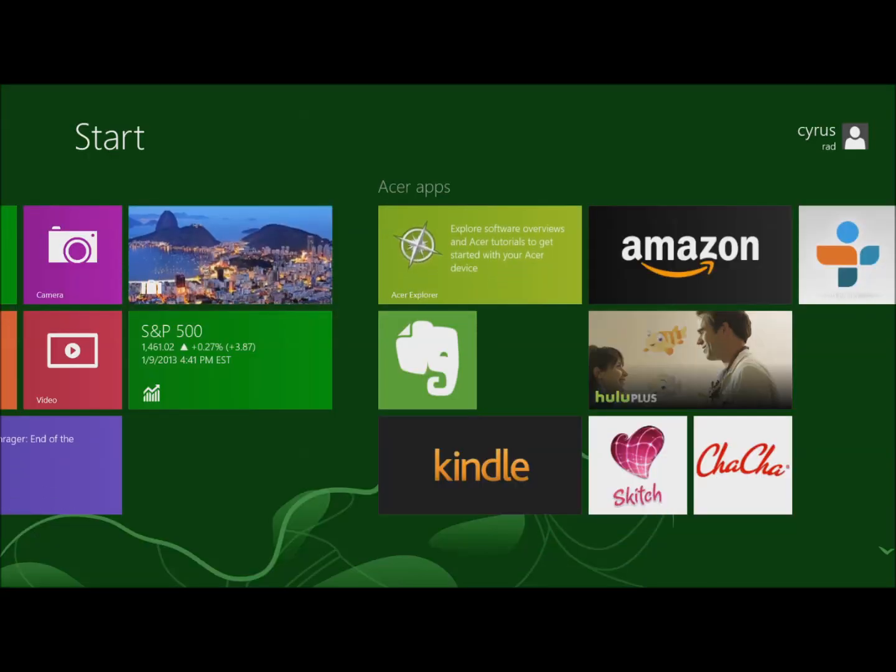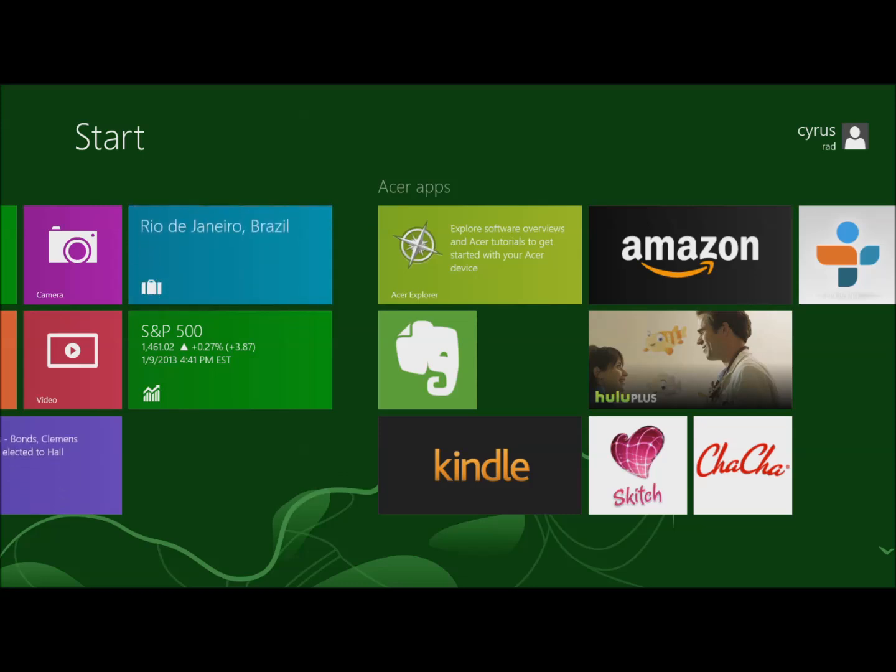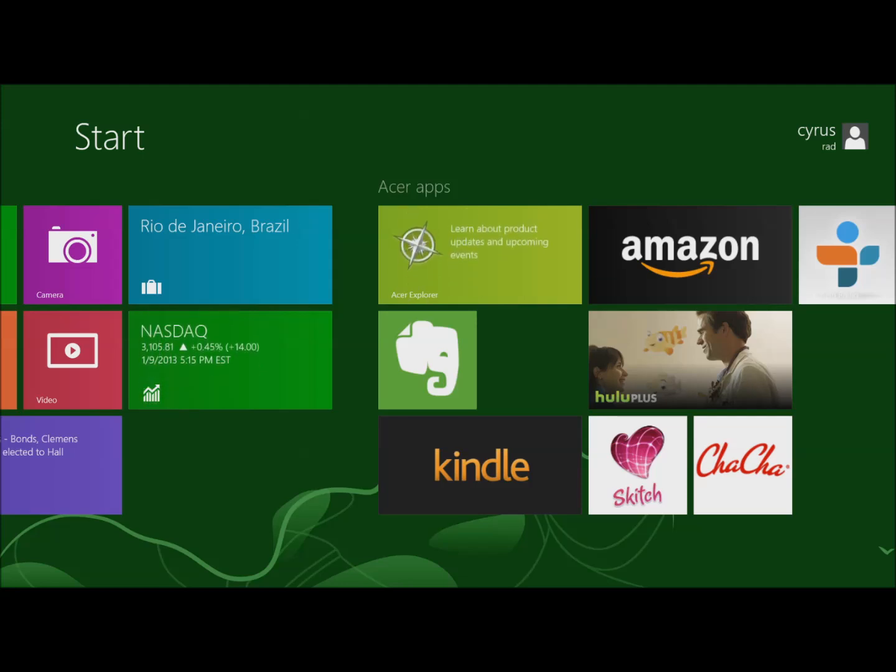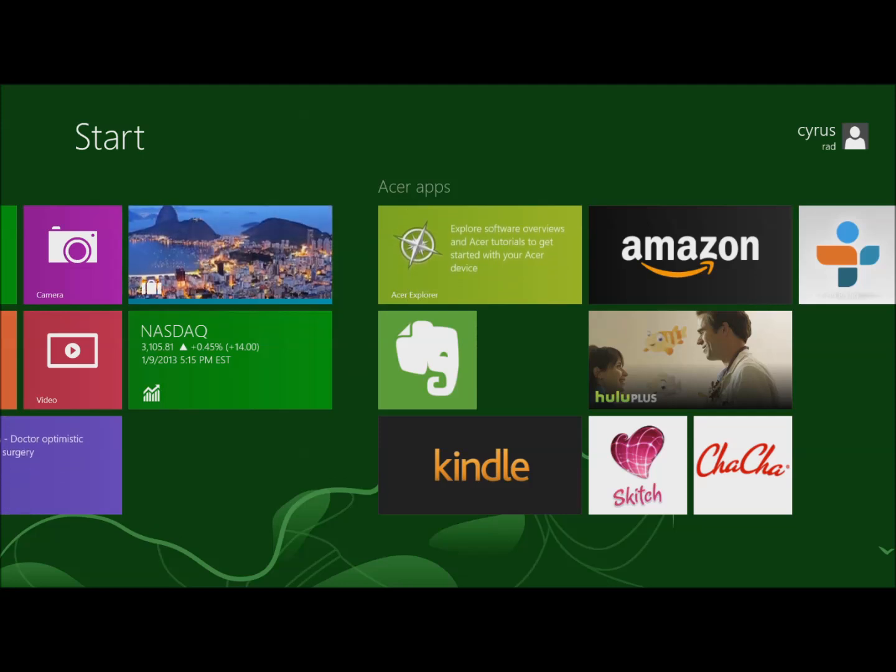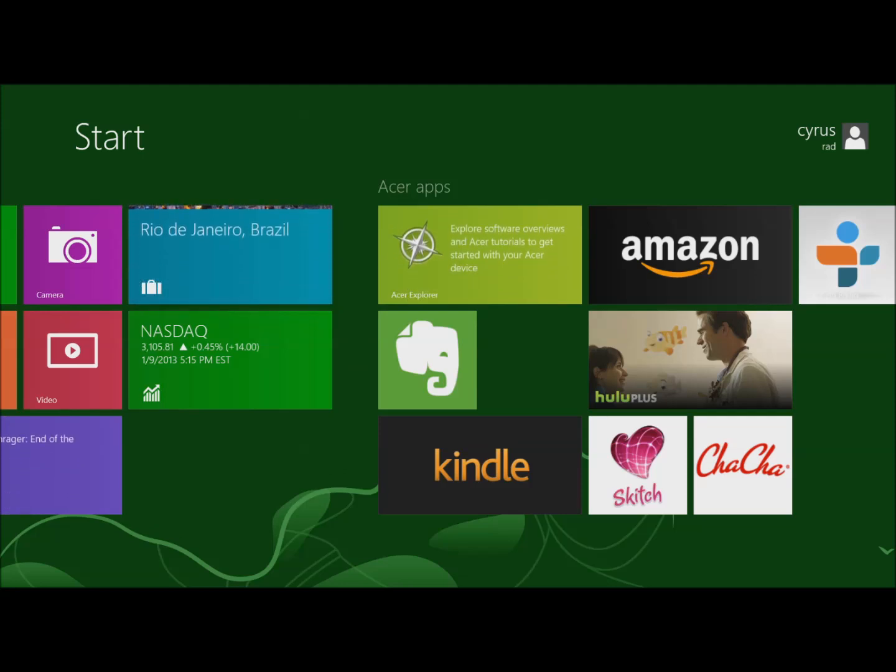Hi everybody, this is Cyrus for bestebookreaders.com. Today I'm testing Kindle for Windows 8. Now we've been covering a lot of stuff on Kindle and Kindle Free Time, and we even reviewed Kindle for Windows 8 a few weeks ago.